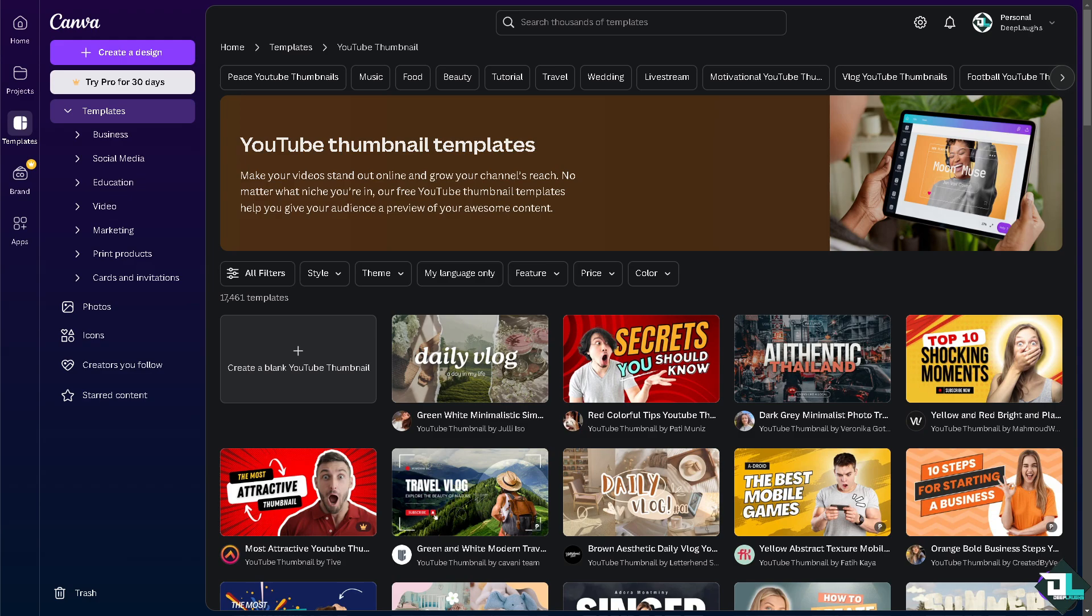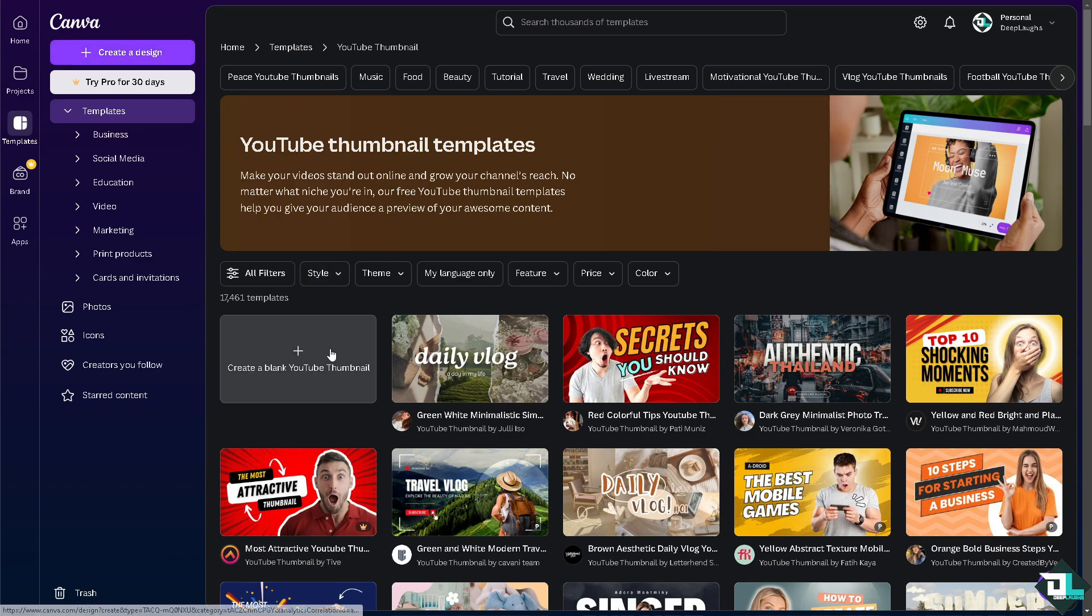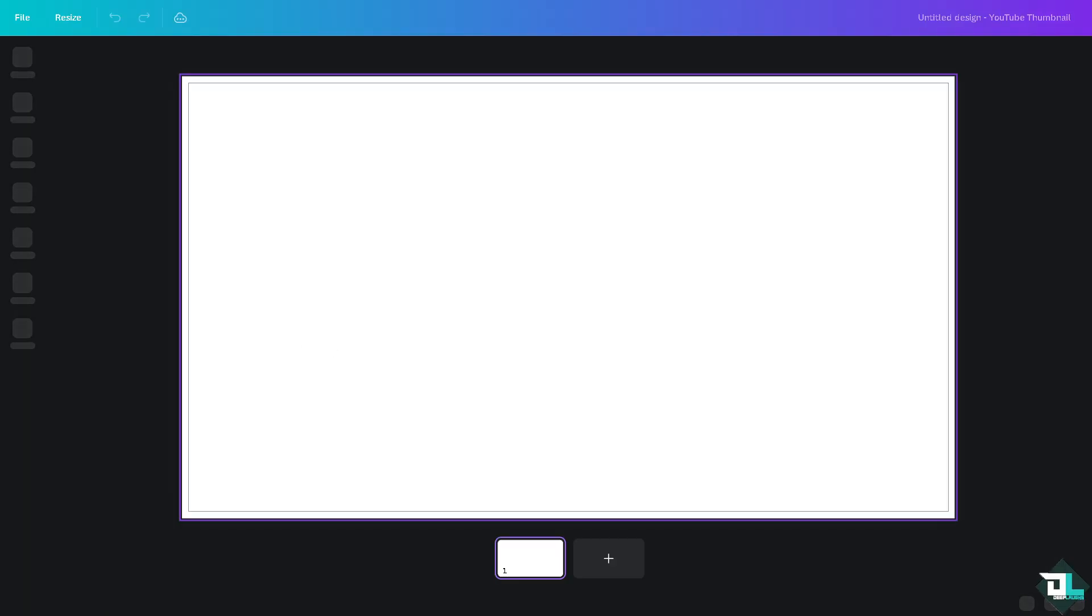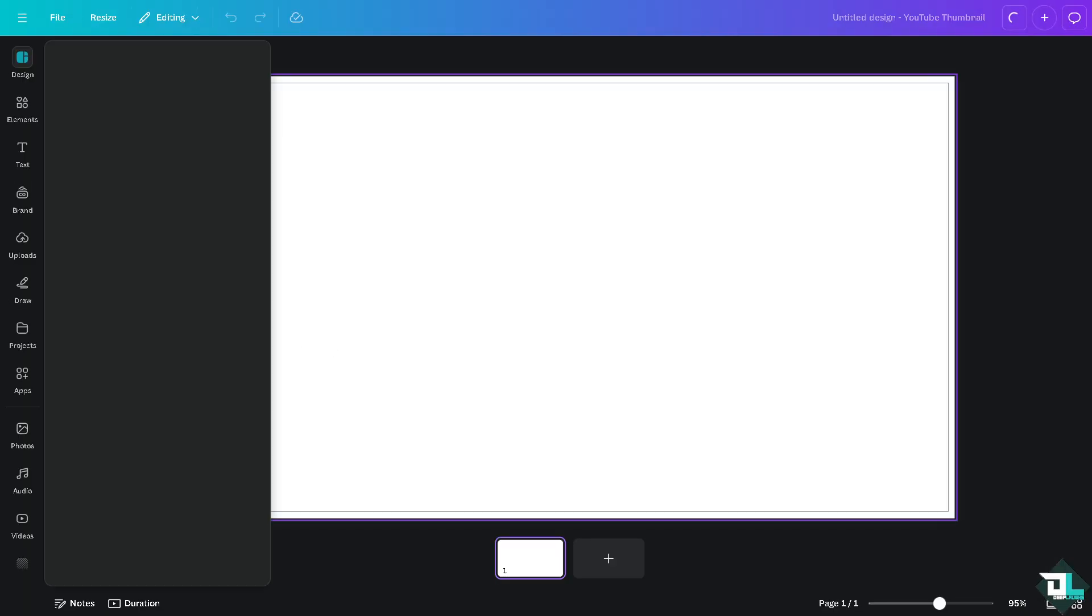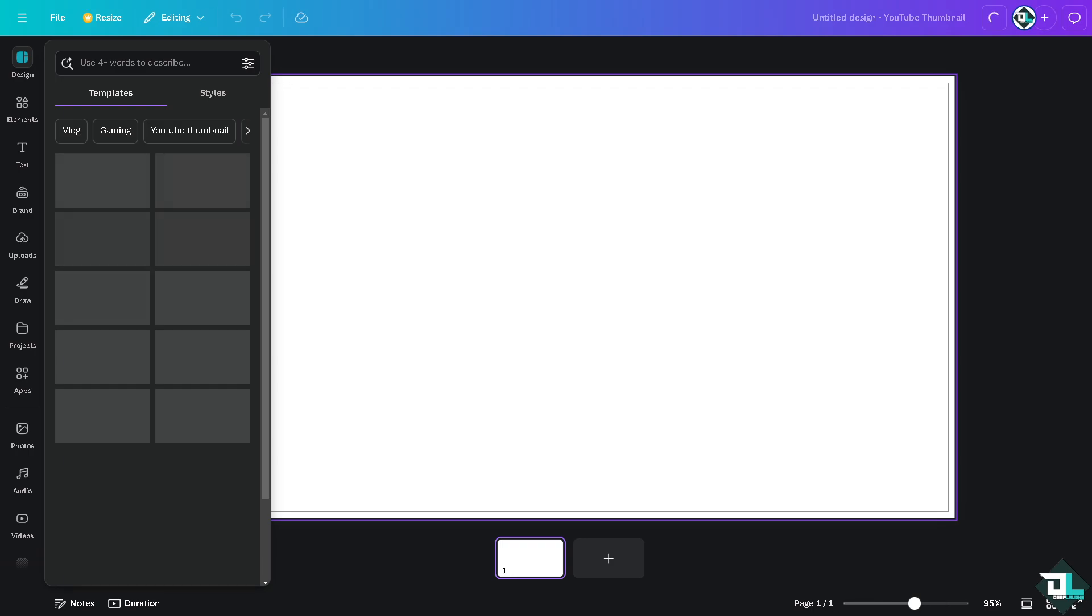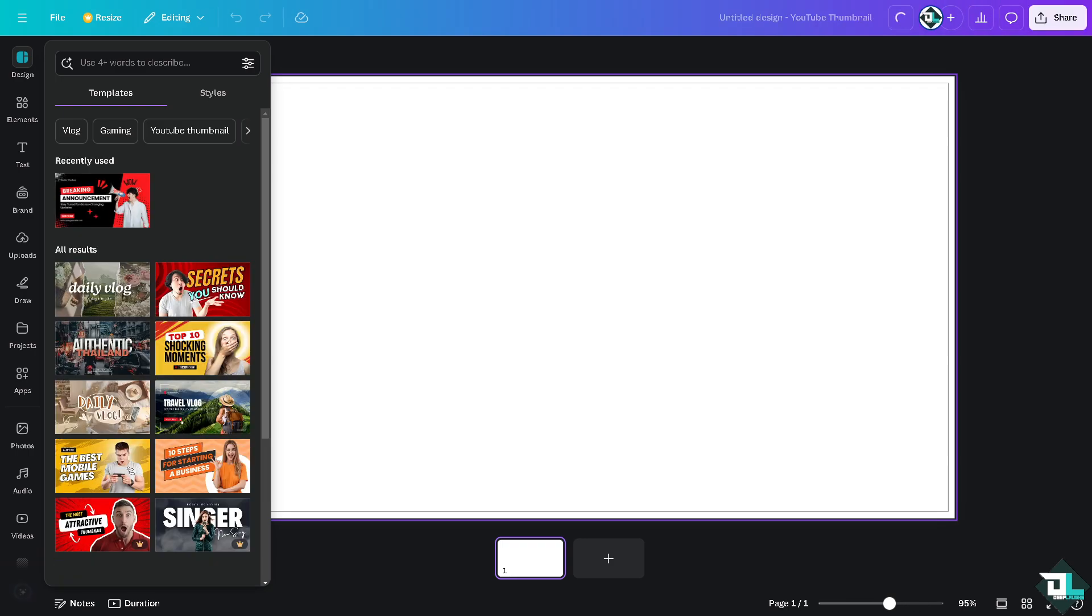Once you're logged into your account, click on create a design. If you're already working with an existing project or design, just click on it. In my case, I'm going to click create a blank YouTube thumbnail because I'm going to upload this video to our T-Plafs YouTube channel.